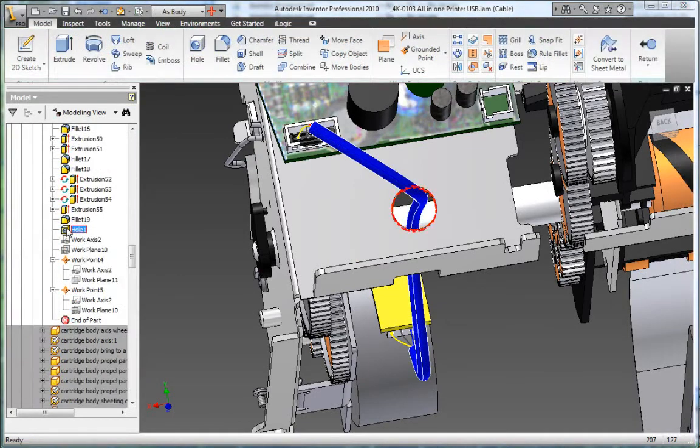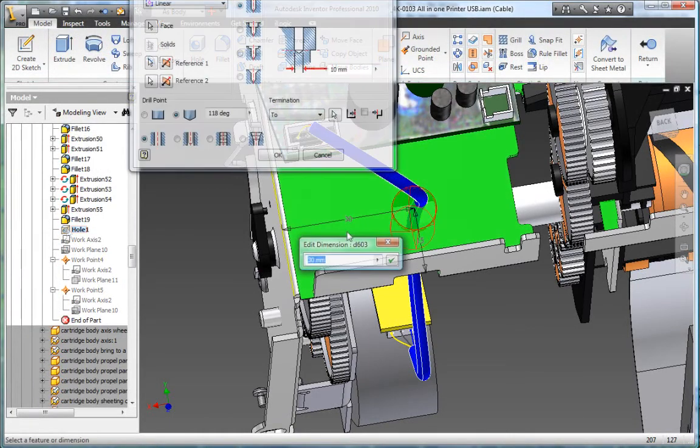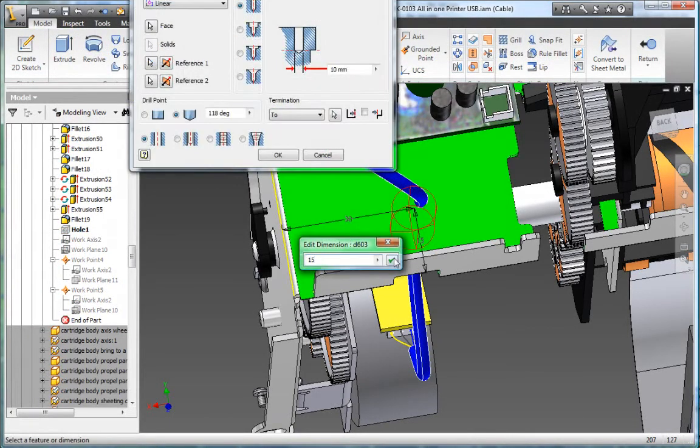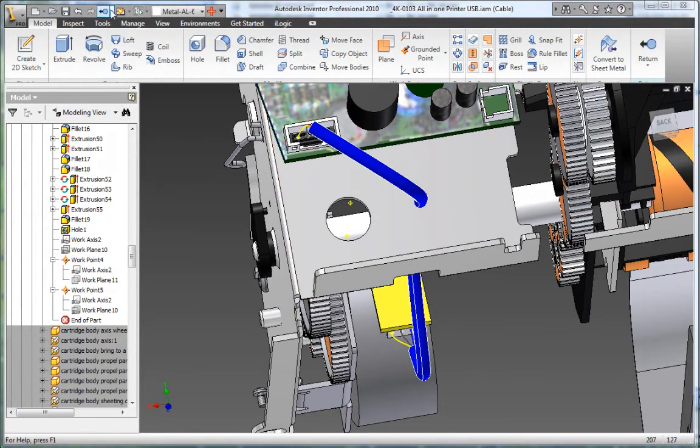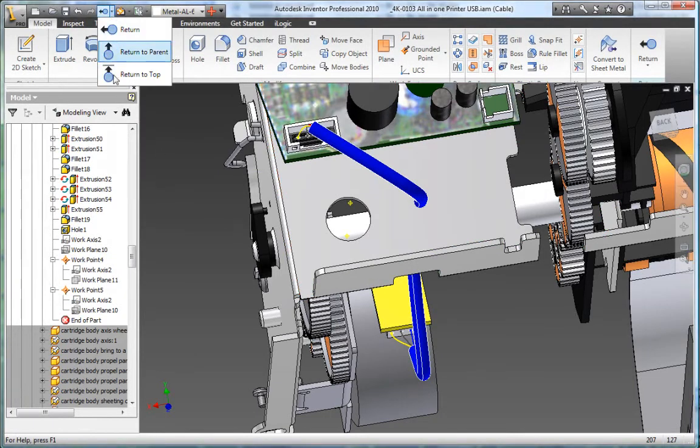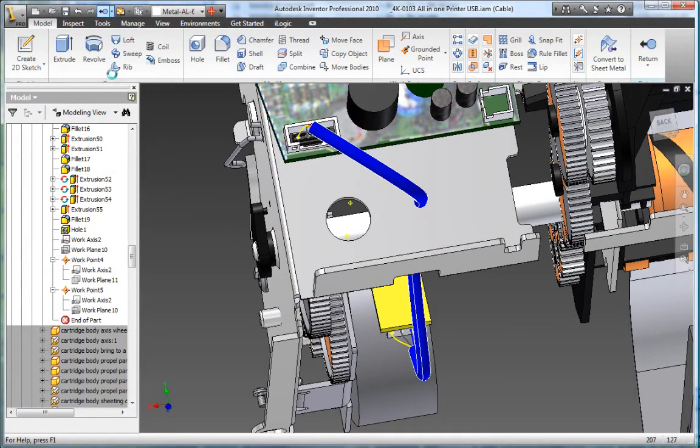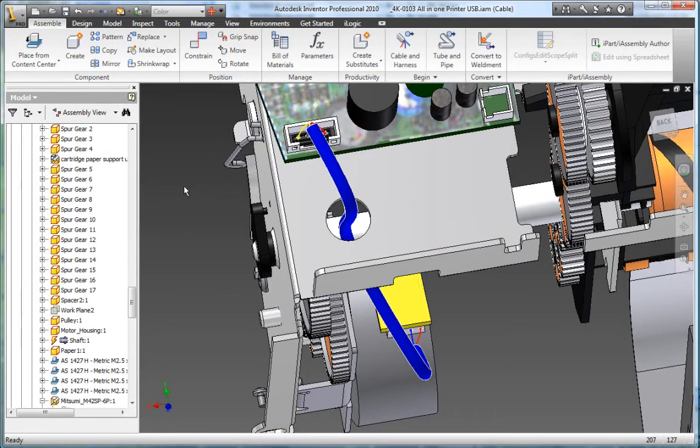Inventor creates associative relationships between the harness segments and the assembly geometry so wires move with their connectors, establishing and maintaining electrical intent even as the design changes.